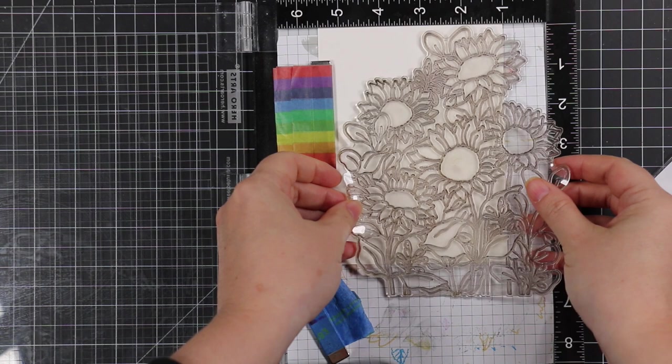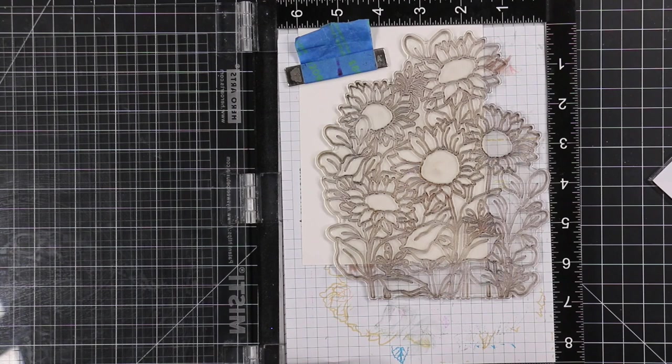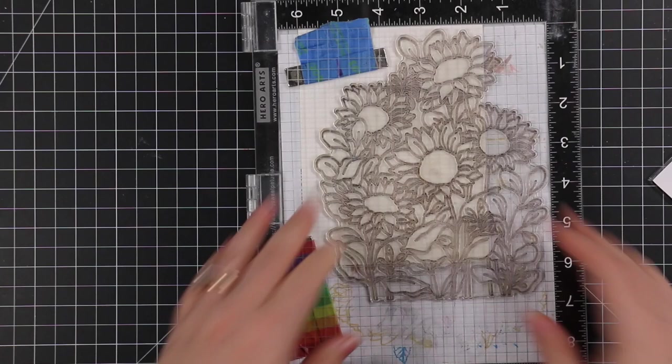So I pulled out the Simon Says Stamp Sunflower Garden stamp set. I've done a few videos using this set, I love it. It's huge and you guys know if it's a big floral set, I'm in love. So I have some Strathmore watercolor paper and I have it in my MISTI.